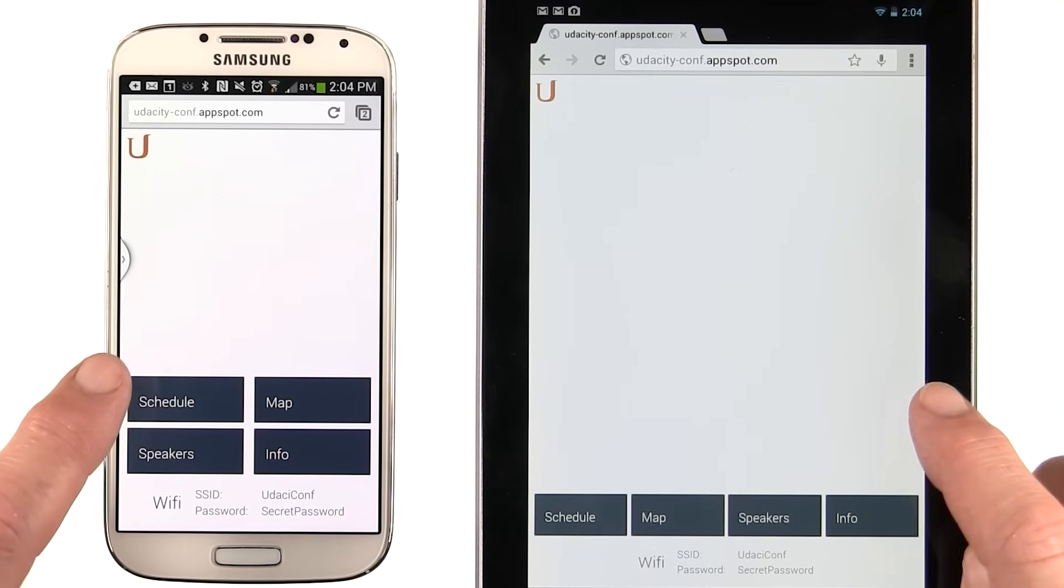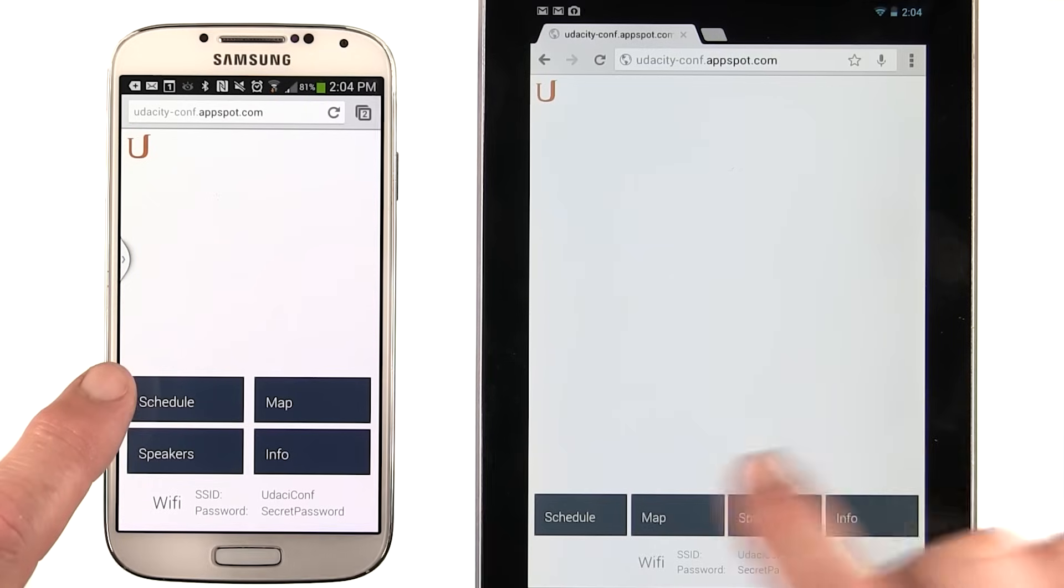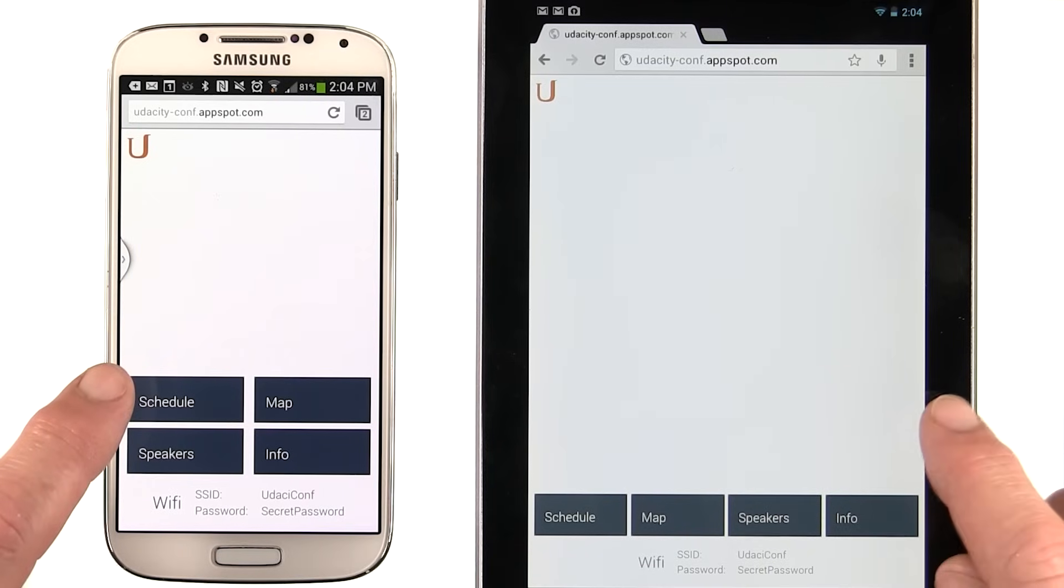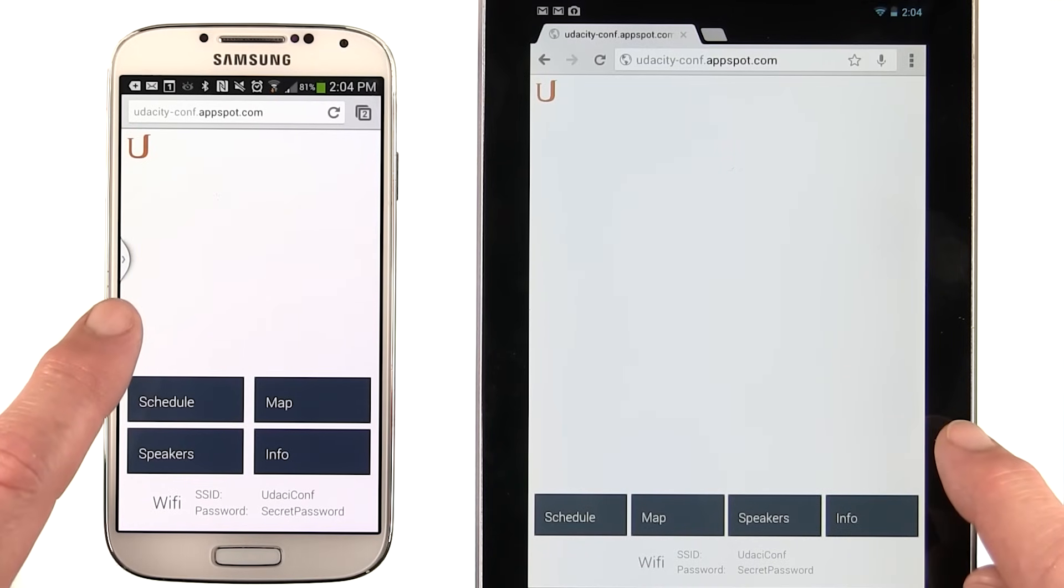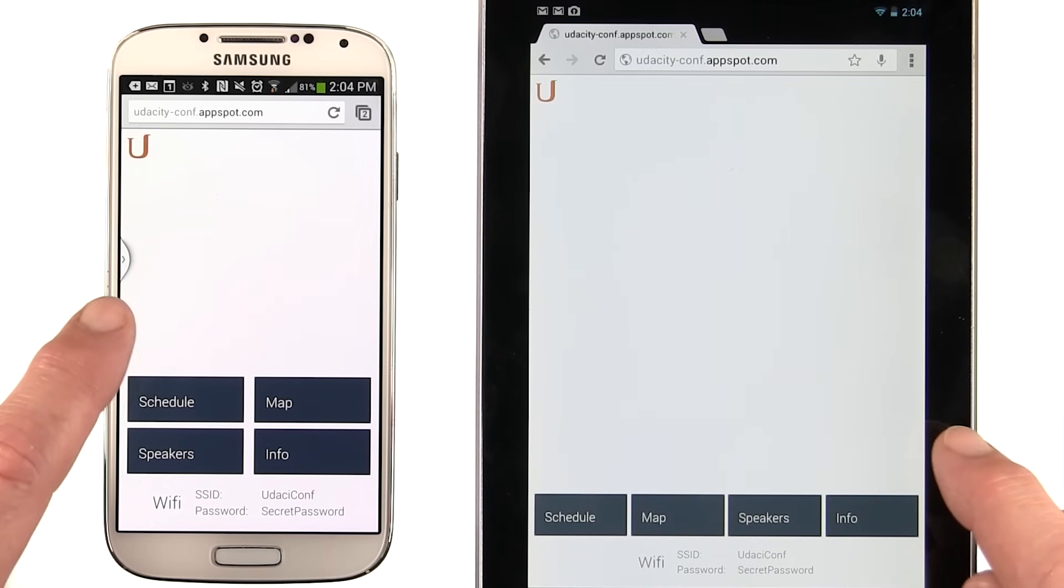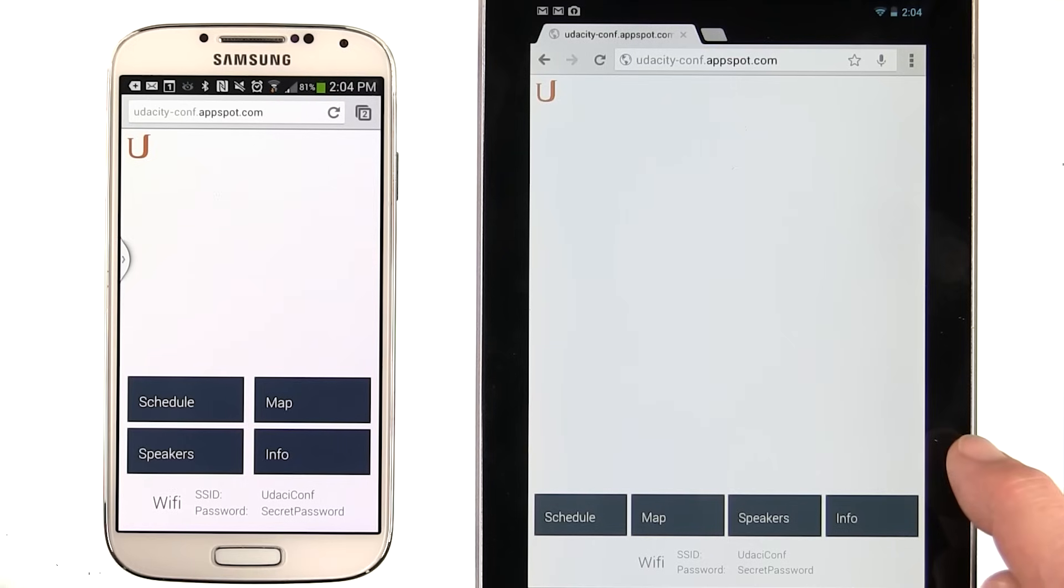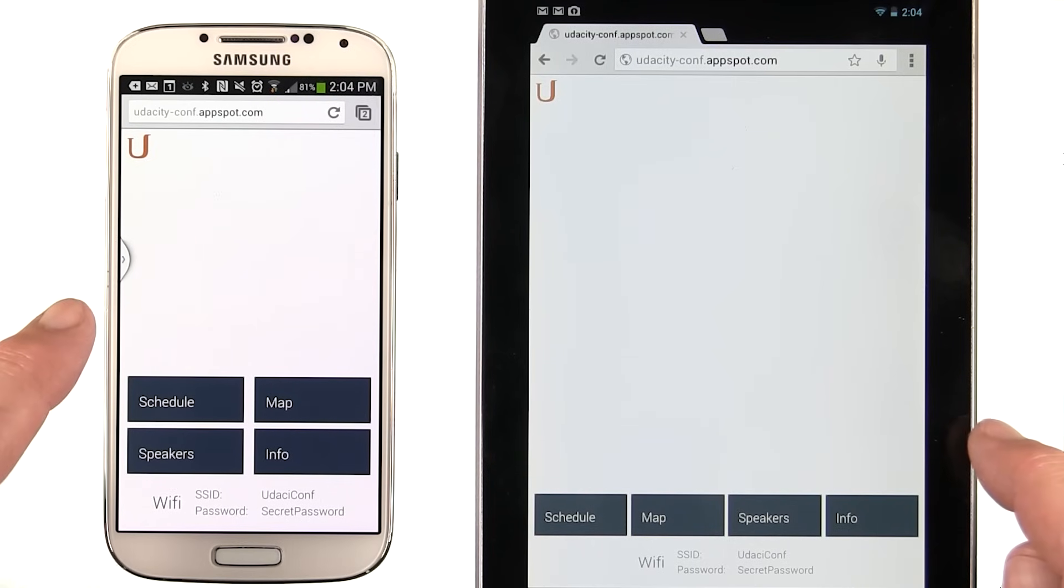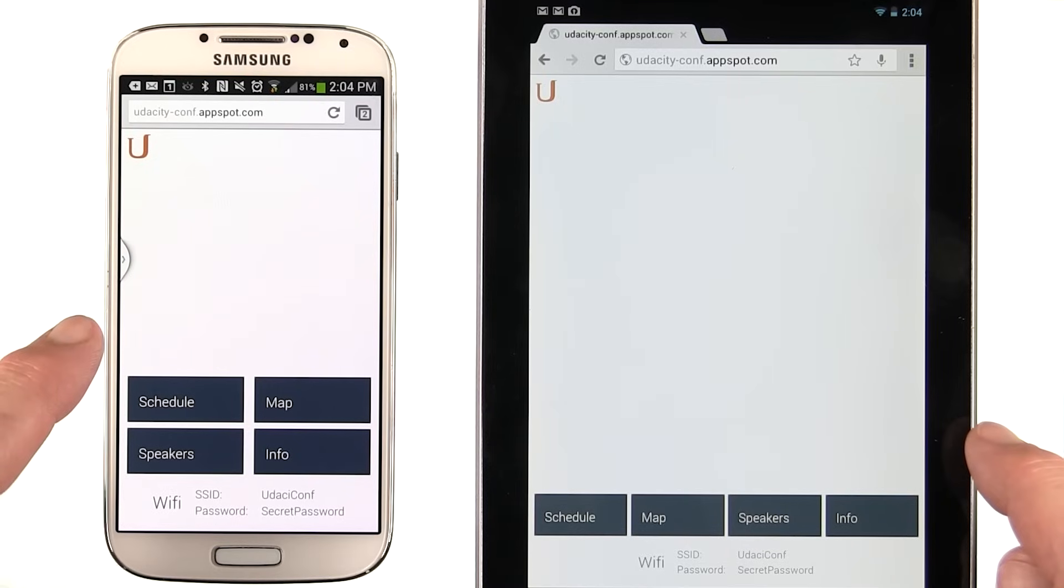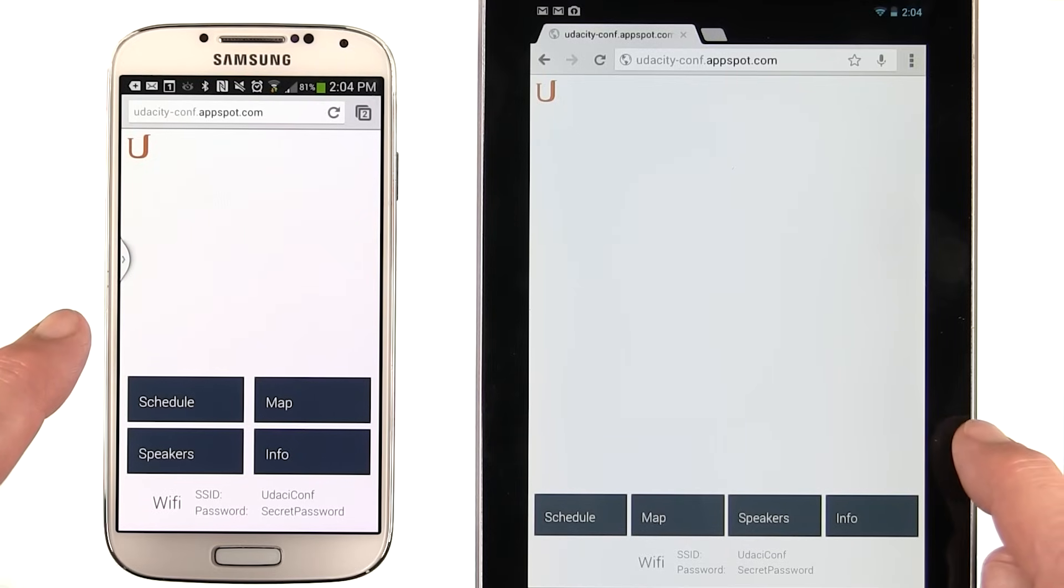My Nexus 7 tablet, for example, is only 800 pixels wide in the portrait orientation. This Galaxy S4 phone is actually 1080 pixels wide in the same dimension. Even though the S4 has more pixels, it's somehow turning up as a phone. Why is this?